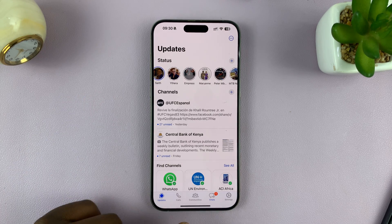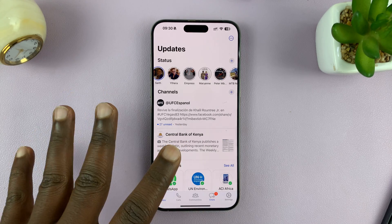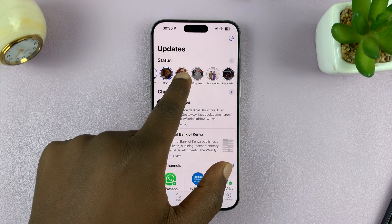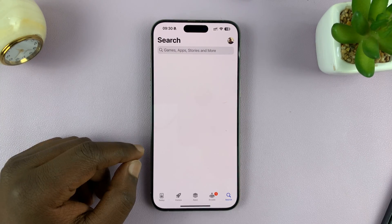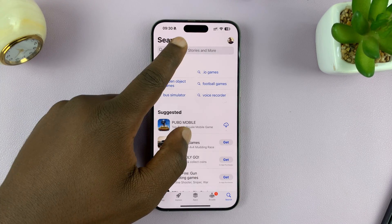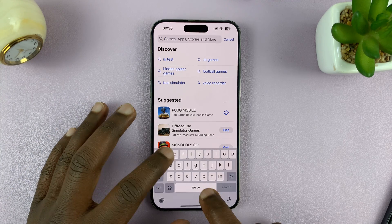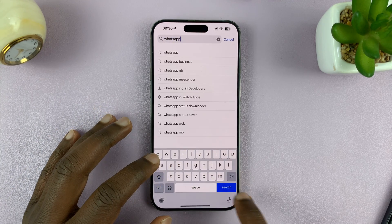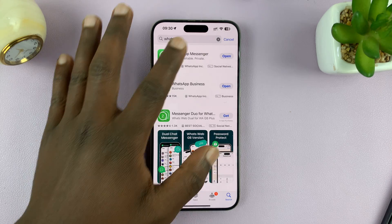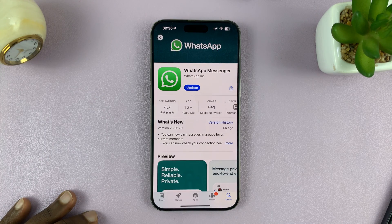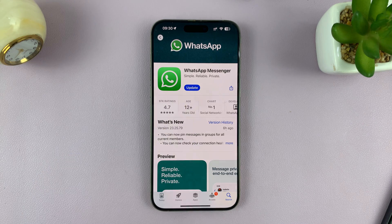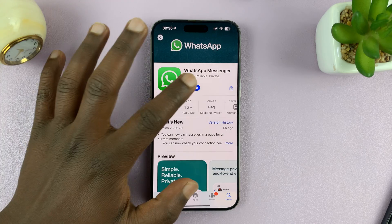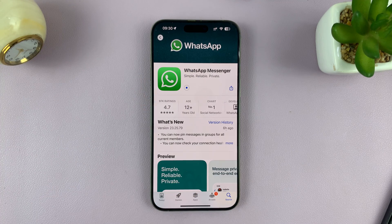The first thing I want you to check is if you're running the latest version of WhatsApp. So go to your respective App Store — that's the Apple App Store for iPhone users and the Google Play Store for Android users. Look for WhatsApp and open the WhatsApp Messenger app. If you have an update pending, you should see 'Update', and that tells you you're not running the latest version. So go ahead and update your WhatsApp app to make sure you're running the latest version.